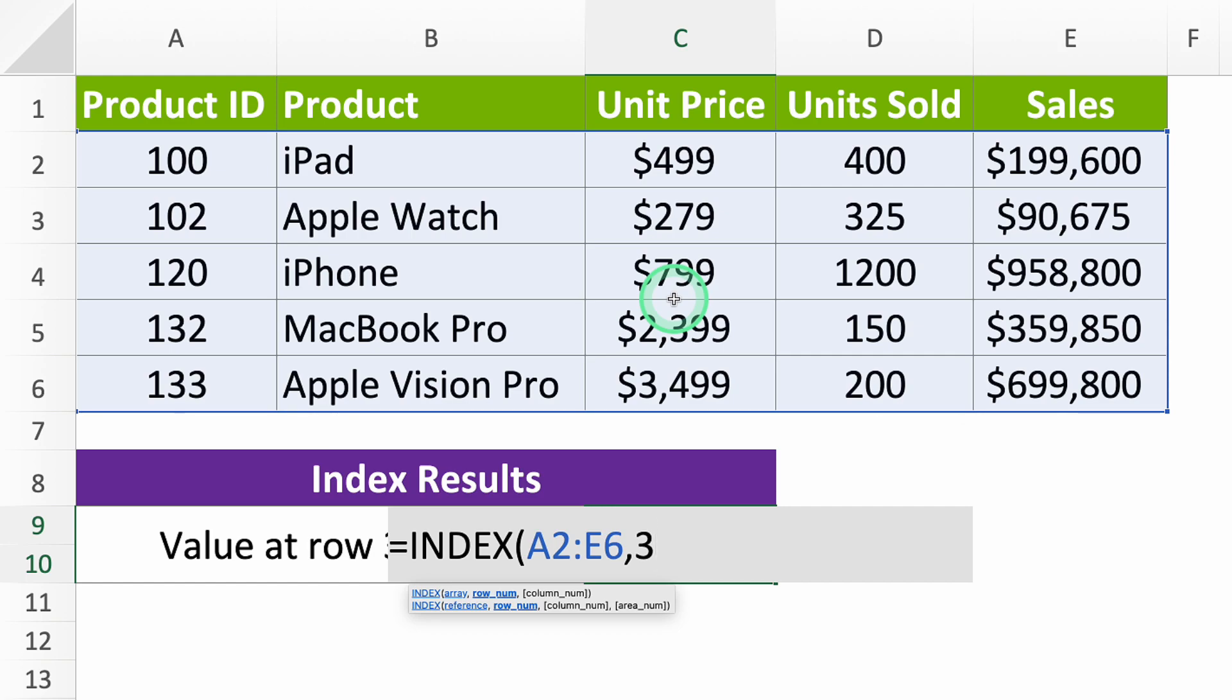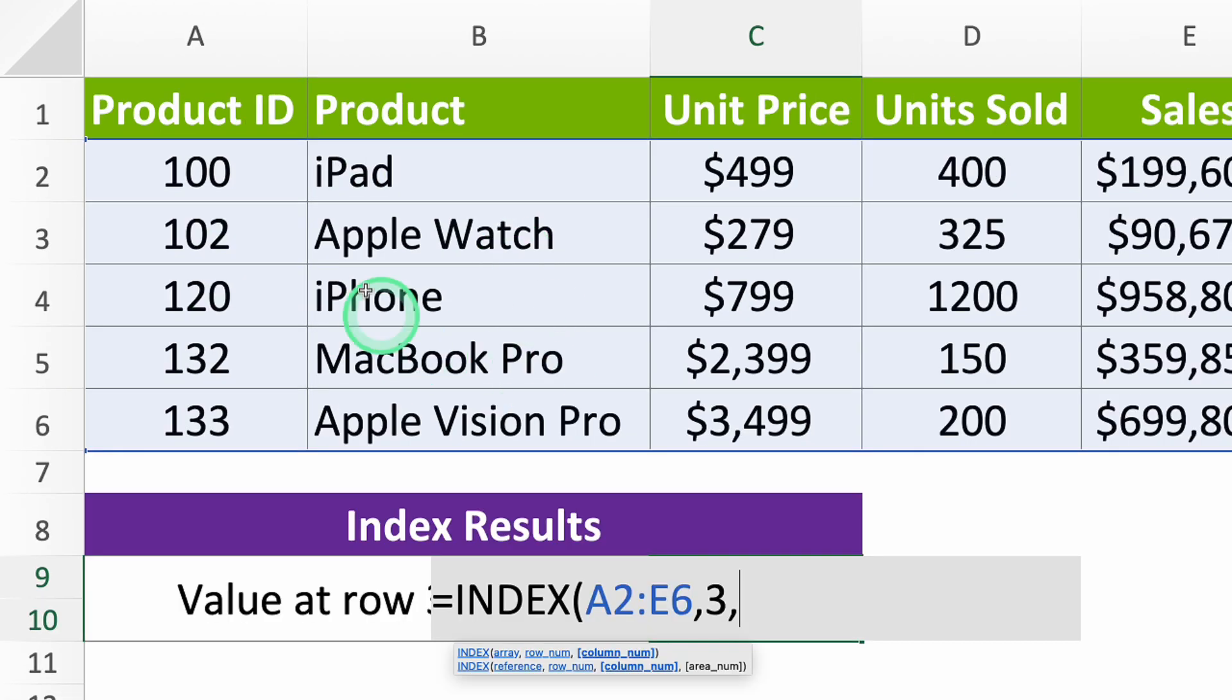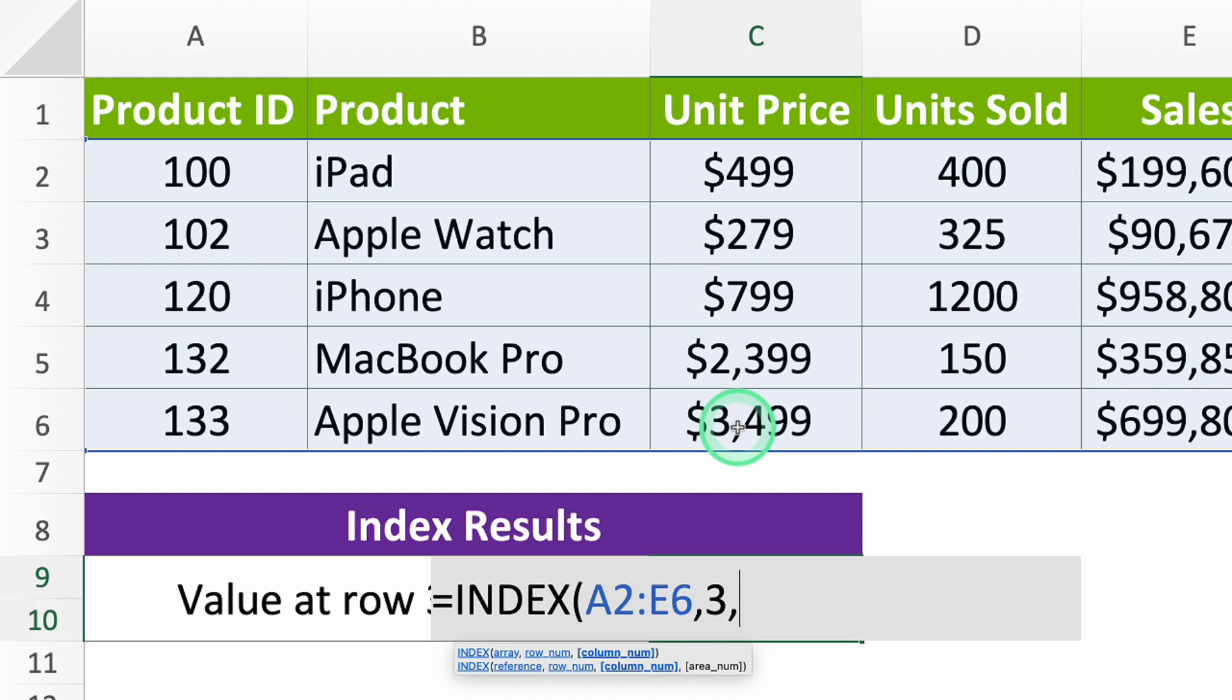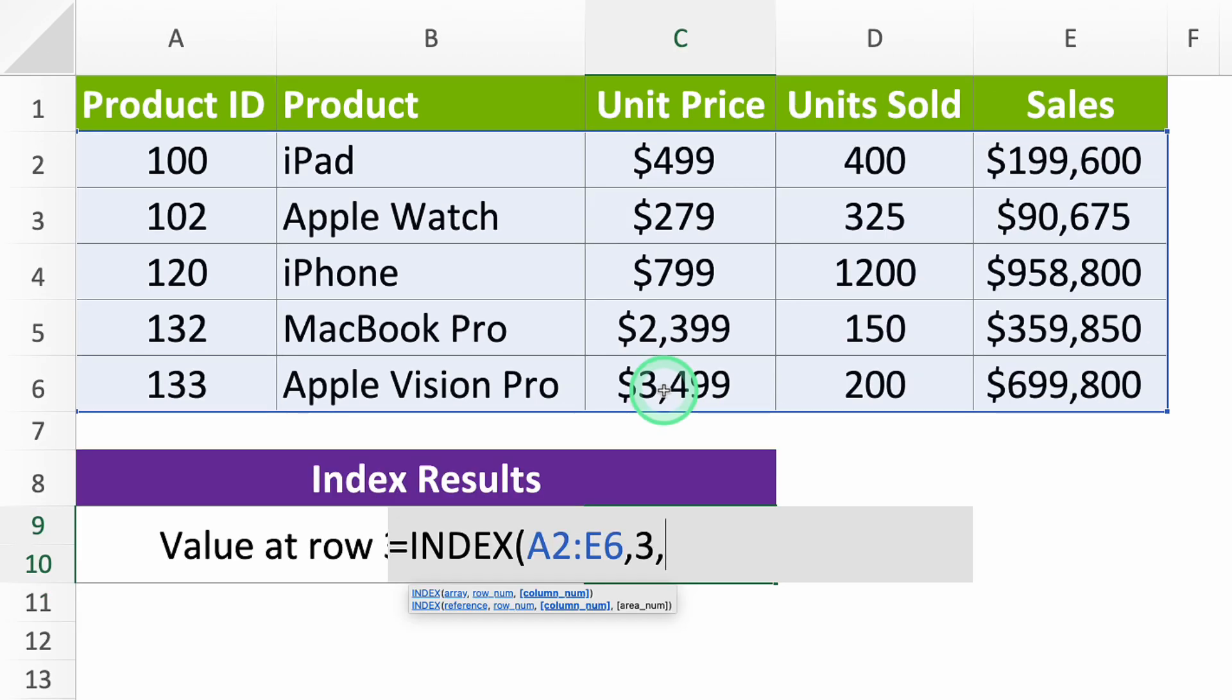Third, which column in your table has the value? Just like the row, this column number is based on the data you picked. The number 1 means the first column and 2 means the second column. We want the value in column 2, so type 2.